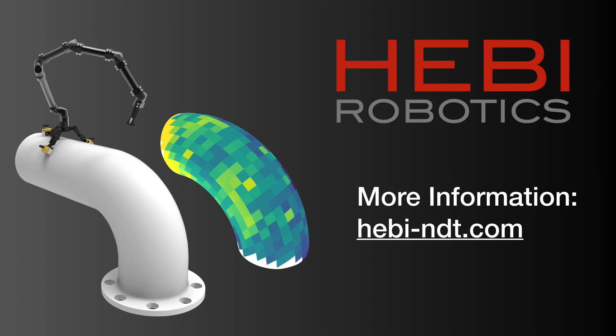If you'd like to find out more, please visit us at hebi-ndt.com. Thank you for your time. Please stay safe and wash your hands.